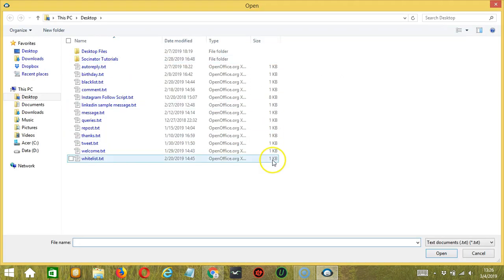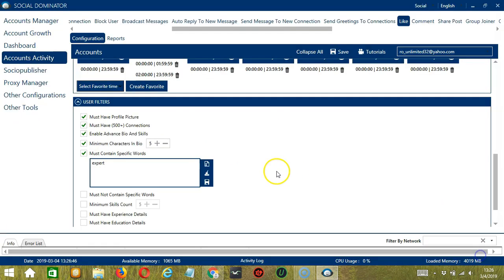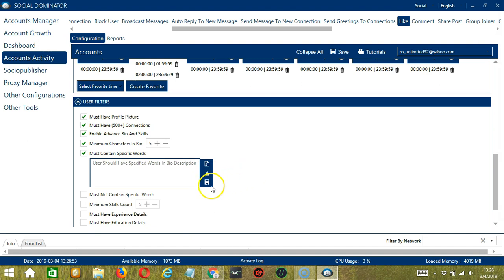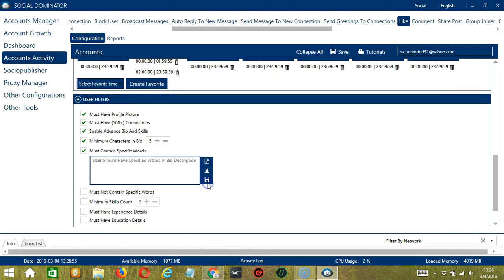If you want to delete, you may also click the Clear All button and it's gone. When you're done, click the Save button over here.